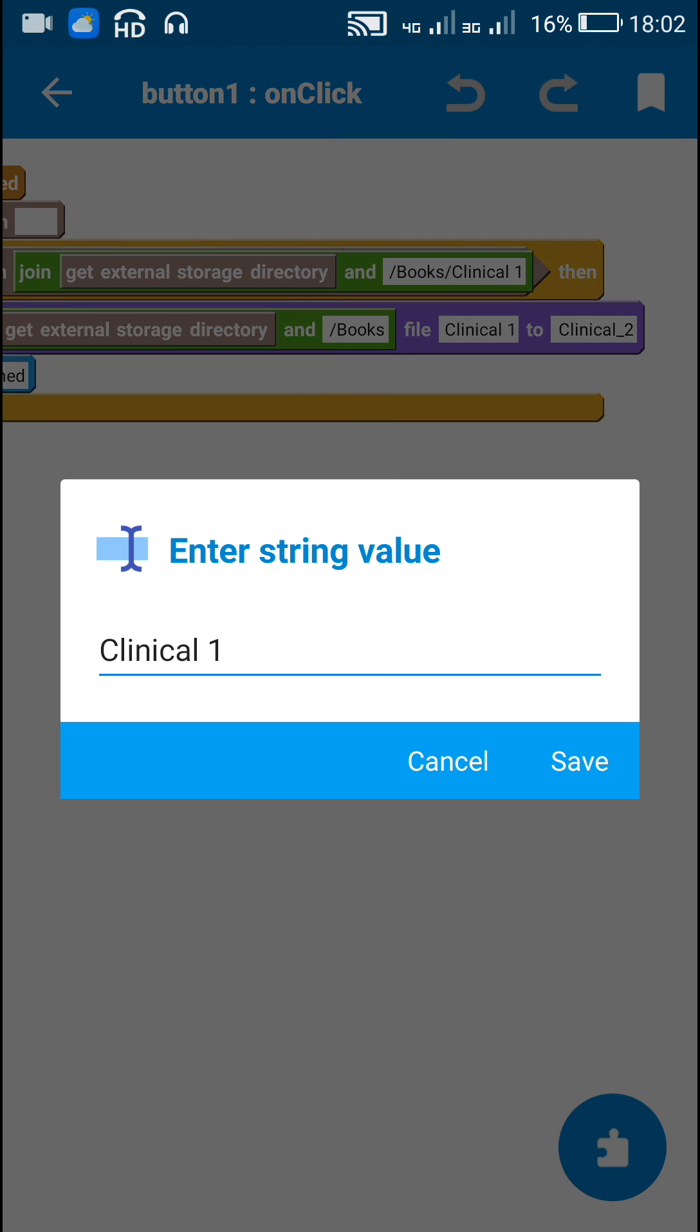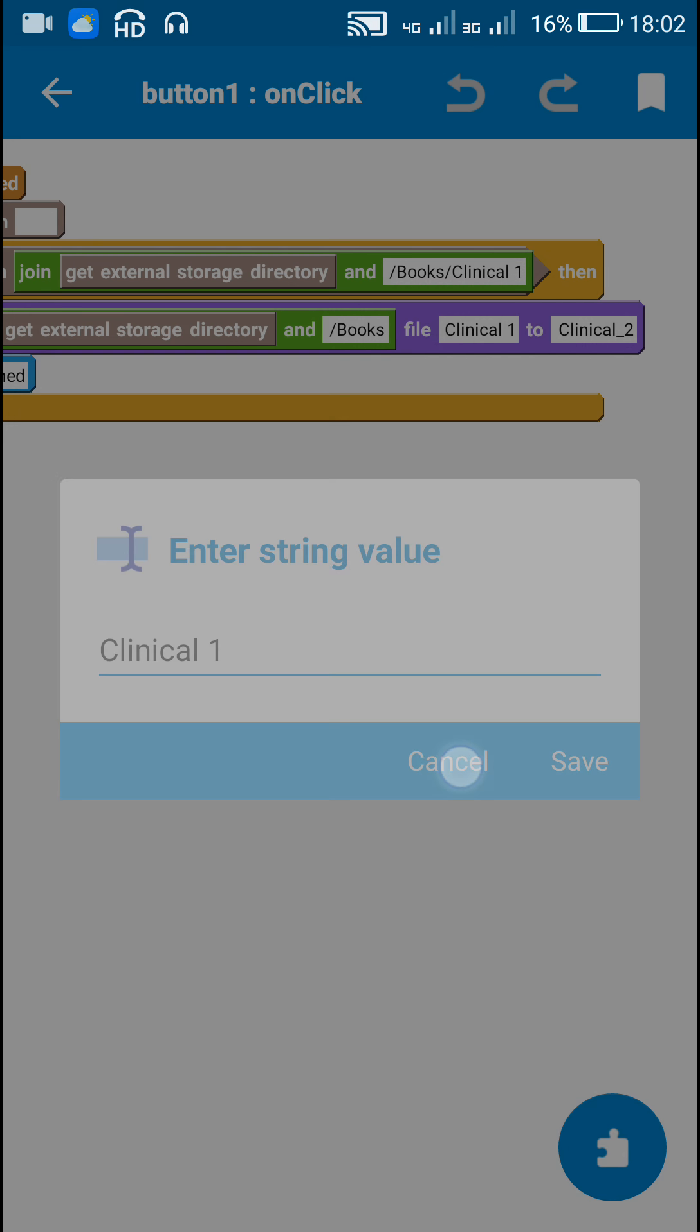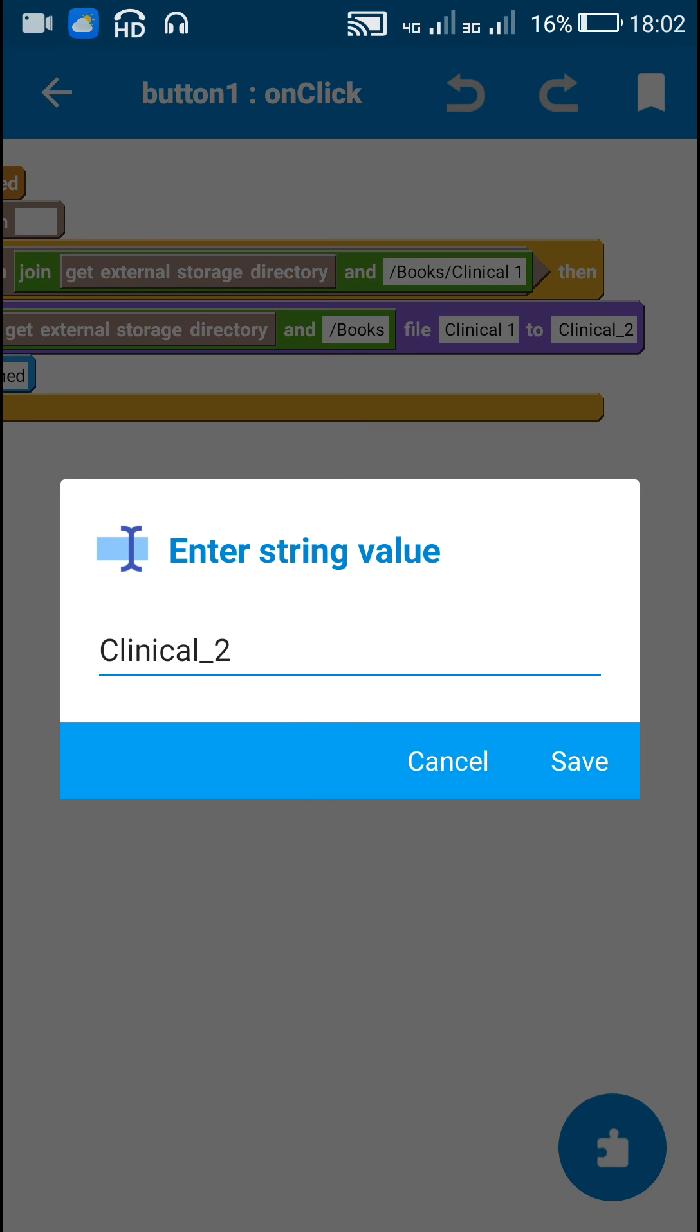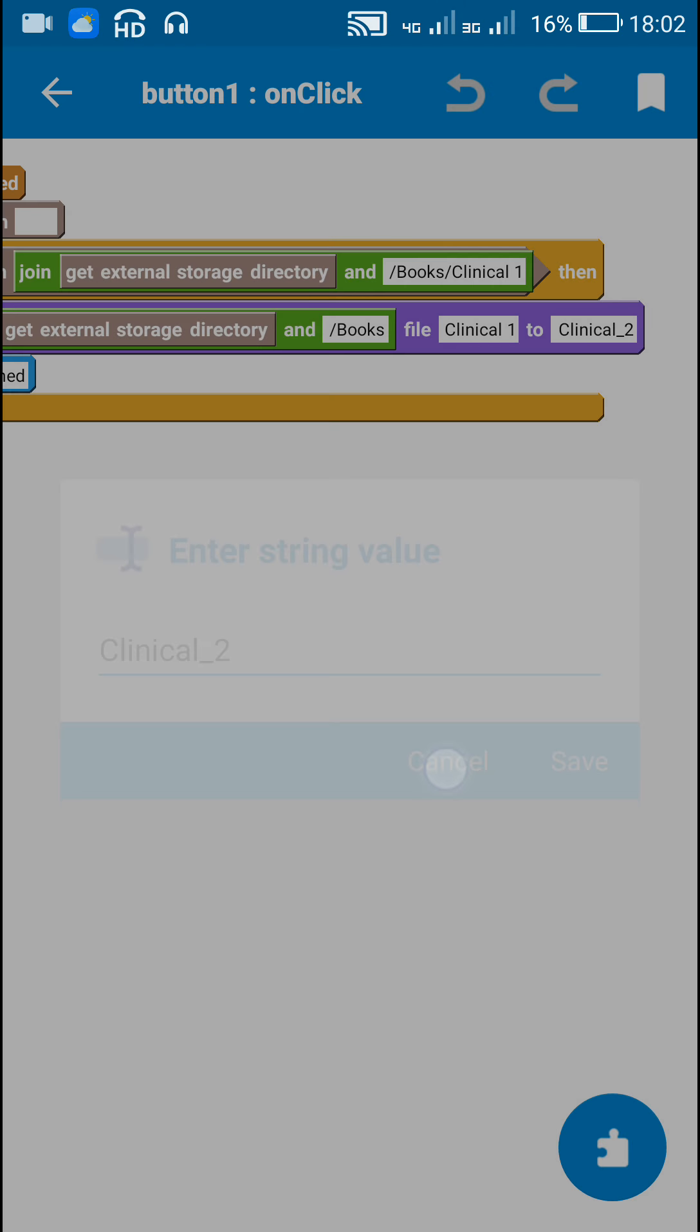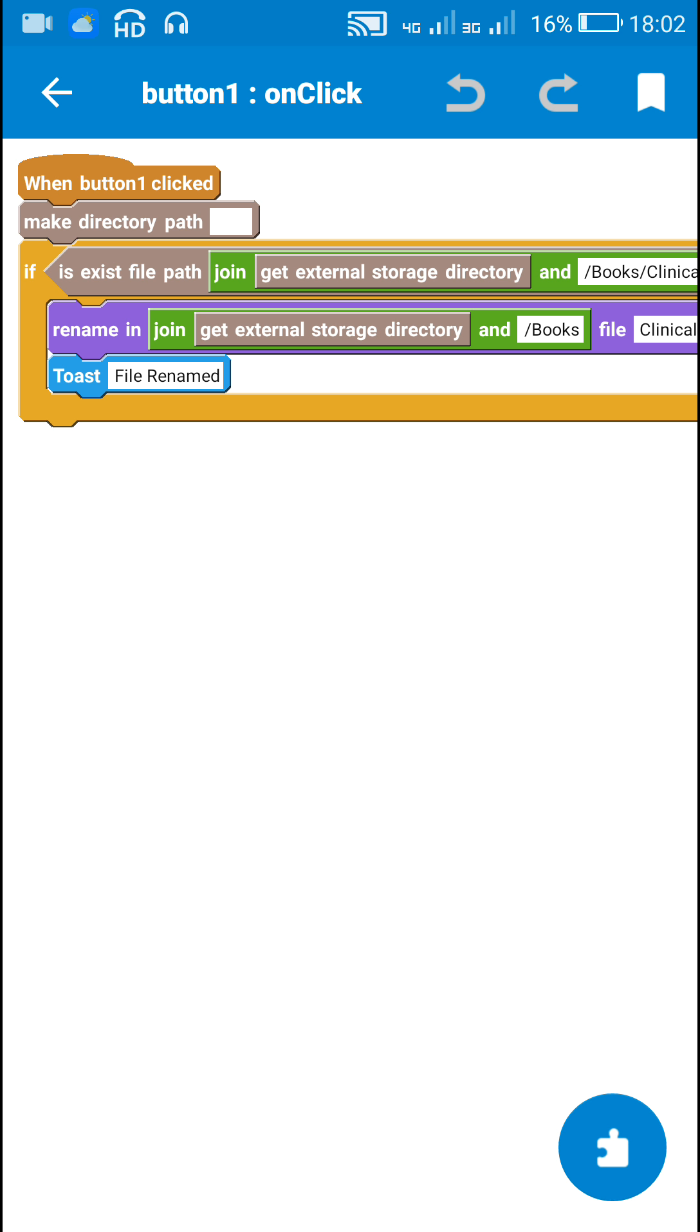The file clinical space 1 to clinical underscore 2 and then I toast file renamed.